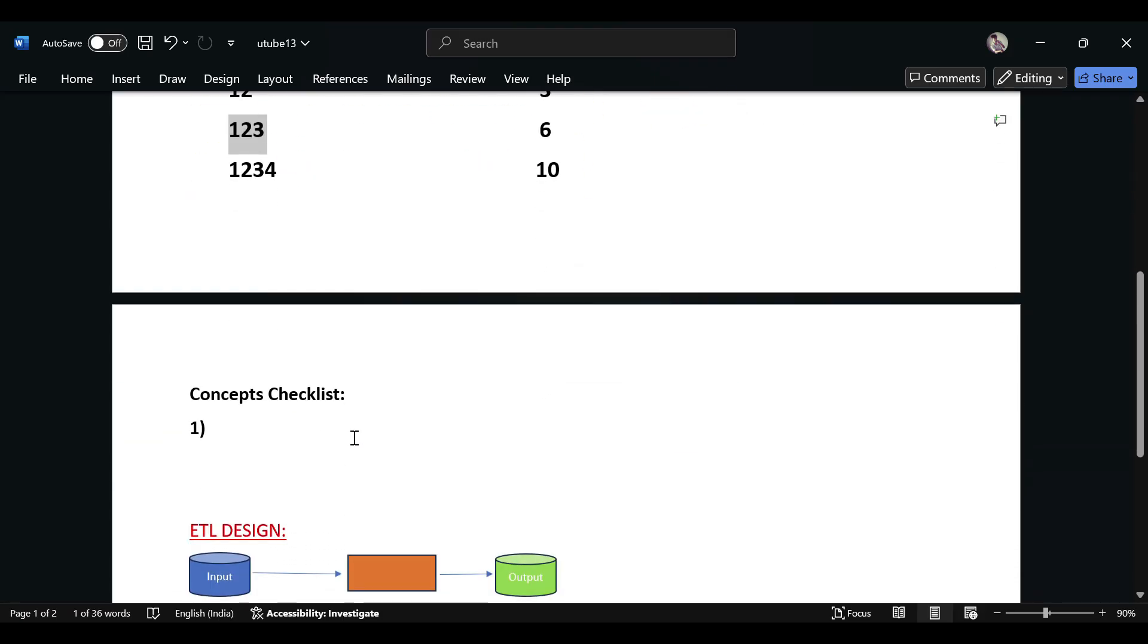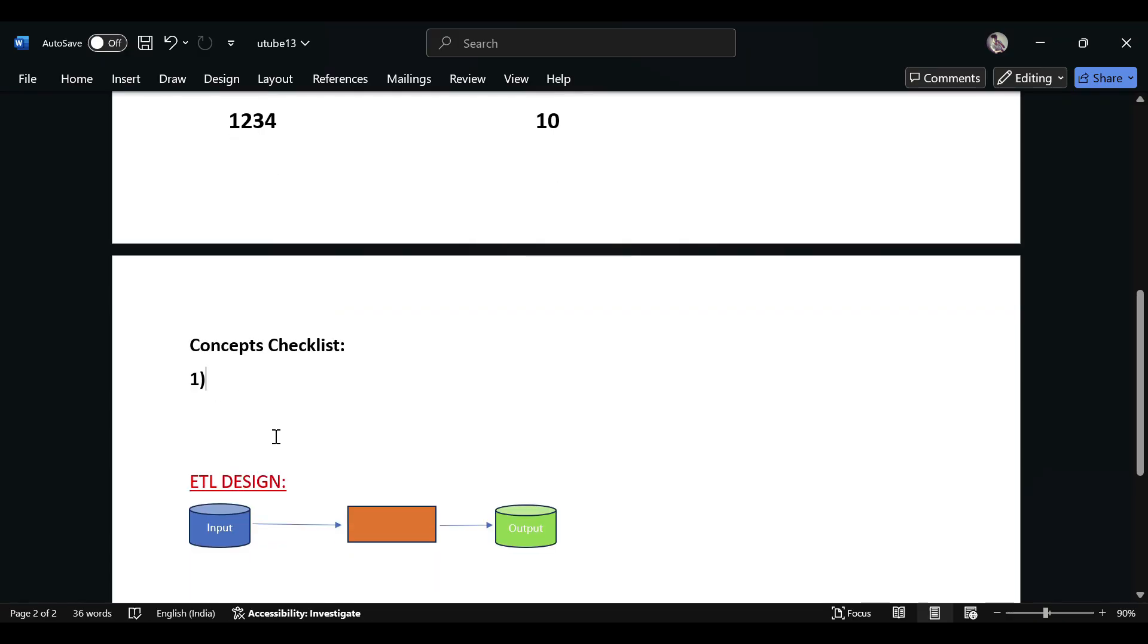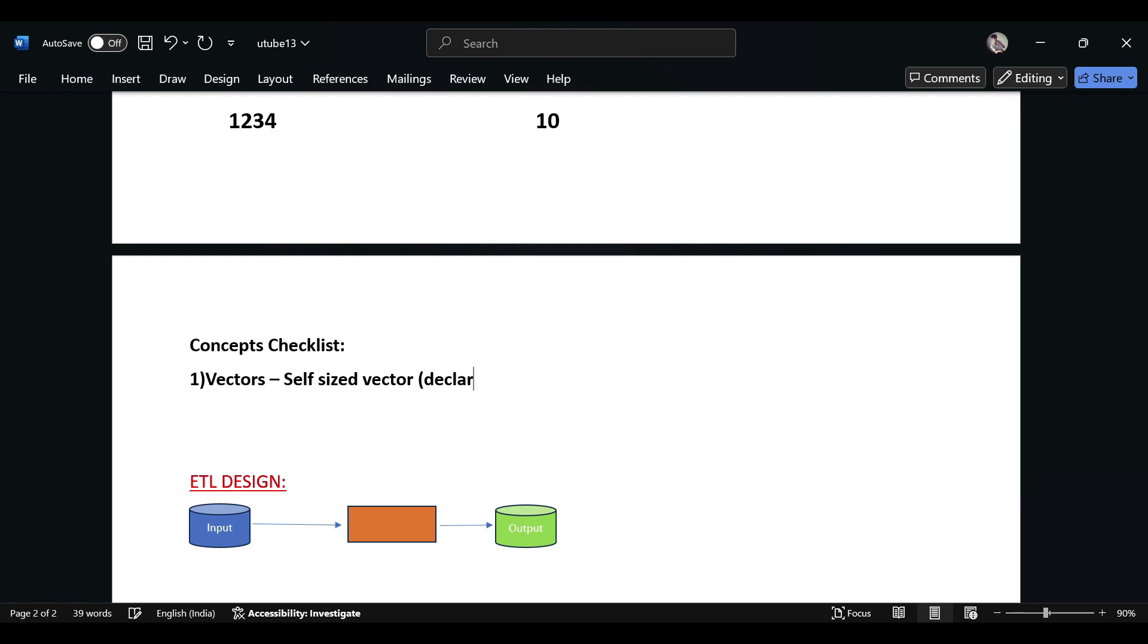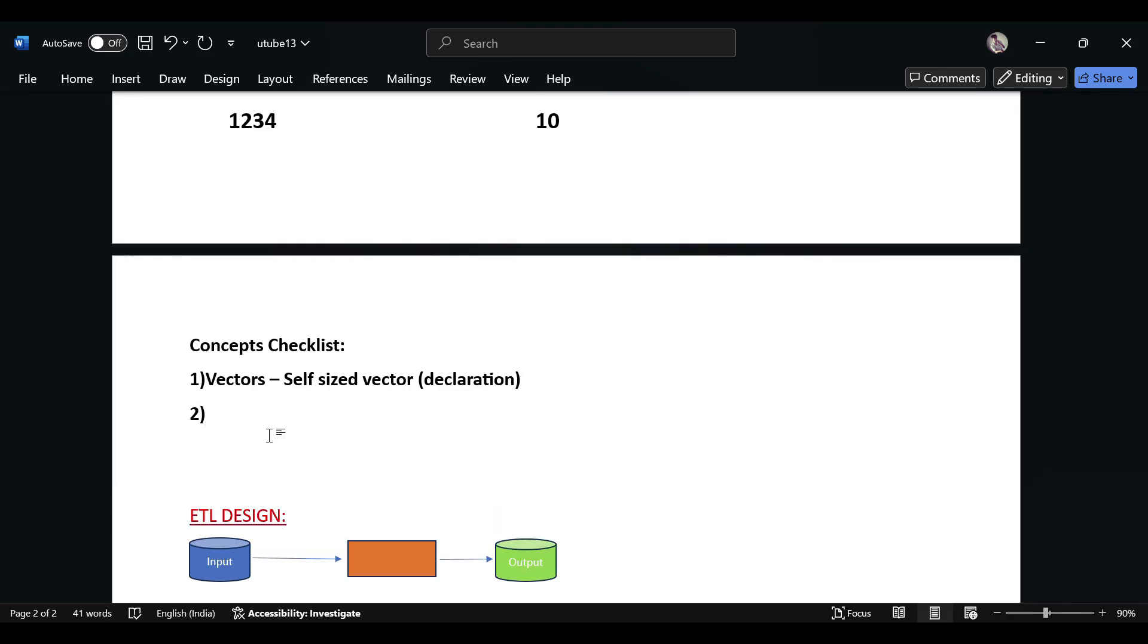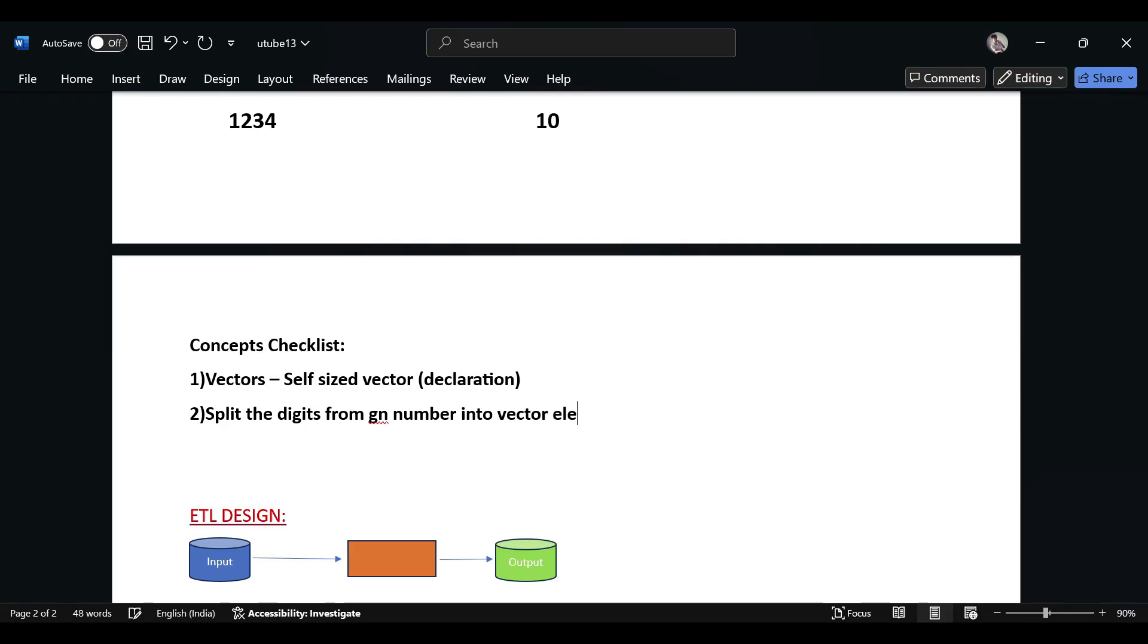Before that, we'll see the concepts involved in the use case. What you need to know before handling this: you need to know how to handle vectors, specifically a self-sized vector and how to declare it. For this use case, you need declaration and definition, and then you need to know how to split the digits from the given number into vector elements.